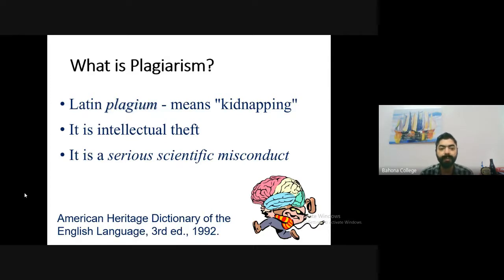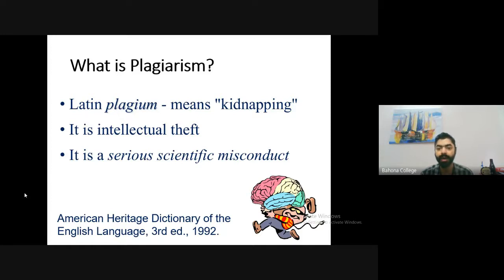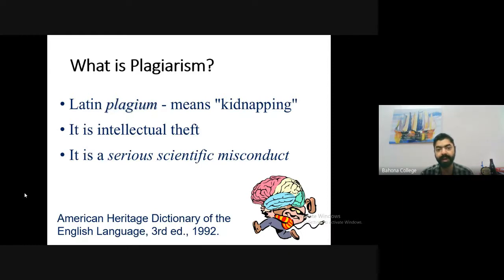The term plagiarism comes from the Latin word 'plasium,' which means kidnapping. Plagiarism is like kidnapping — you are kidnapping others' thoughts, ideas, or write-up and pretending it as your own. That is called plagiarism. It is an intellectual theft, and it is considered a serious scientific misconduct.